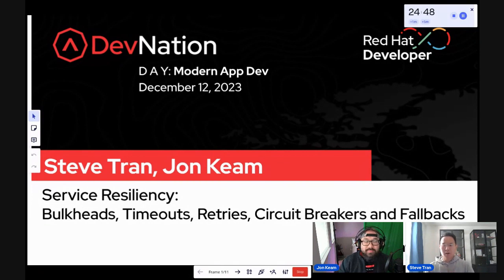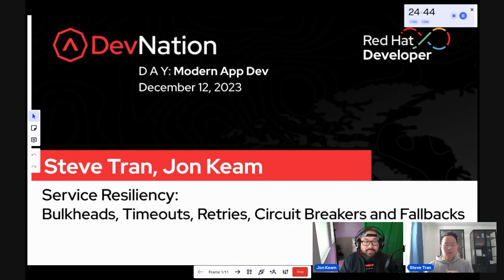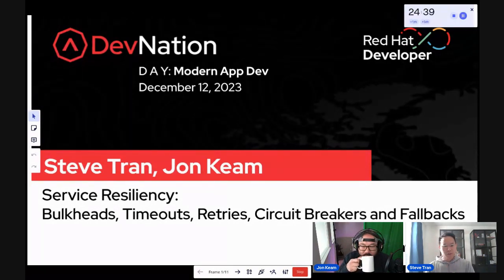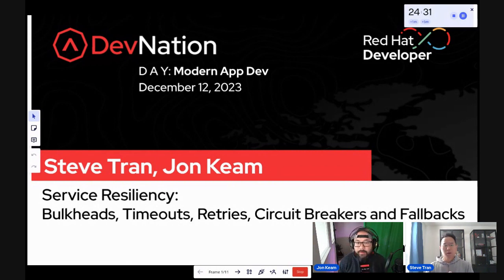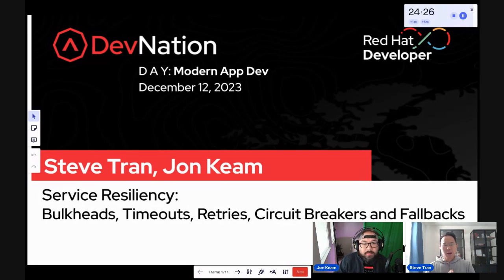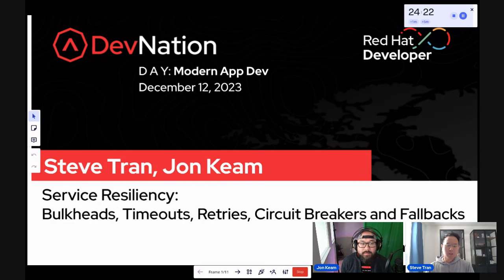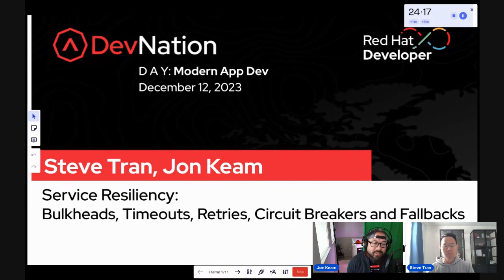Hello and welcome, everyone. Thank you all for joining our session about building resilient services. With the growth of Kubernetes and microservices, or just building distributed systems in general, our applications need to be more fault-tolerant, because a lot can go wrong. What does it mean to be fault-tolerant? We need to program our applications to be able to handle and recover from partial and transient failures.